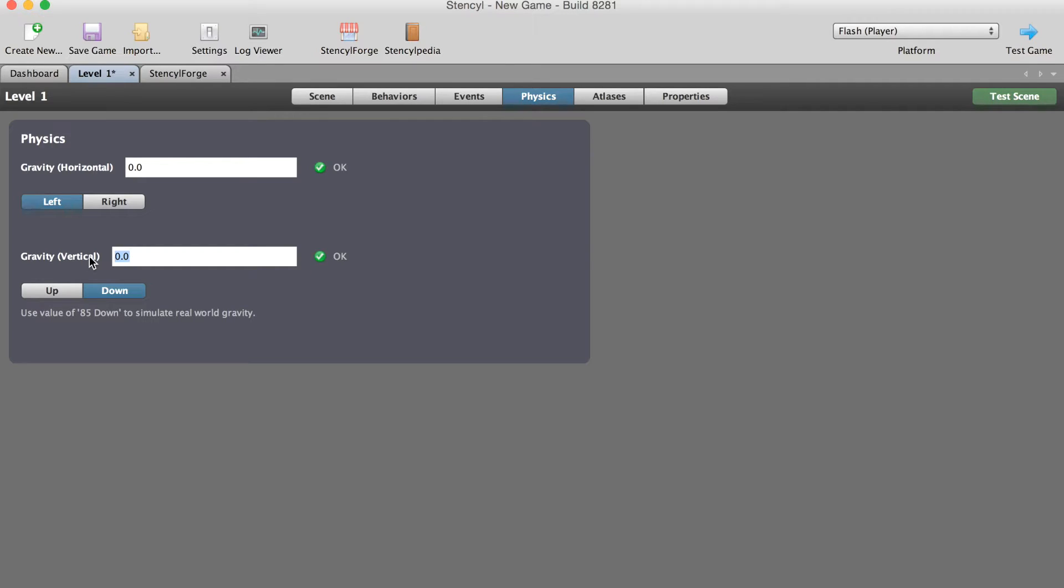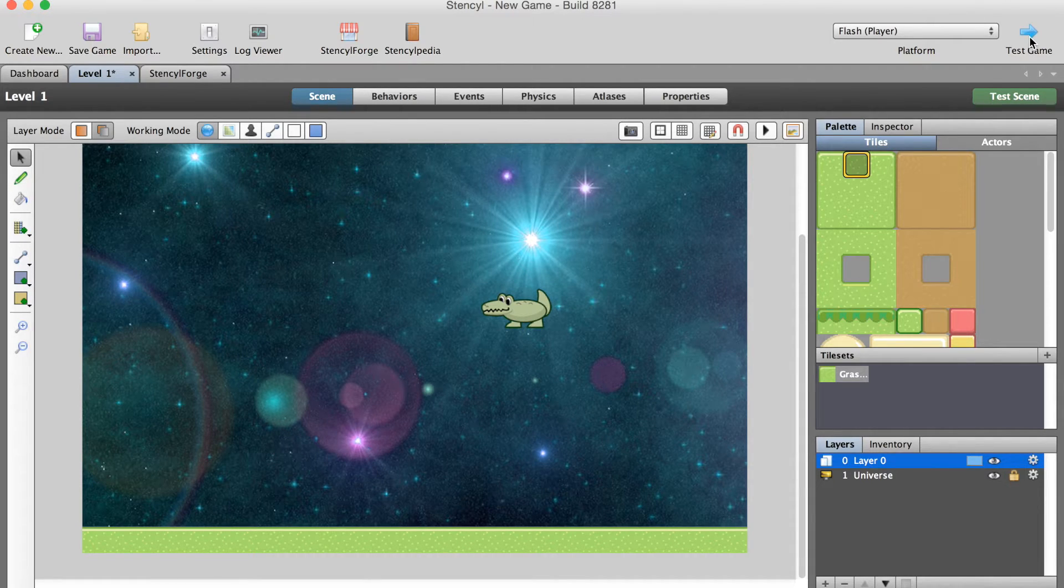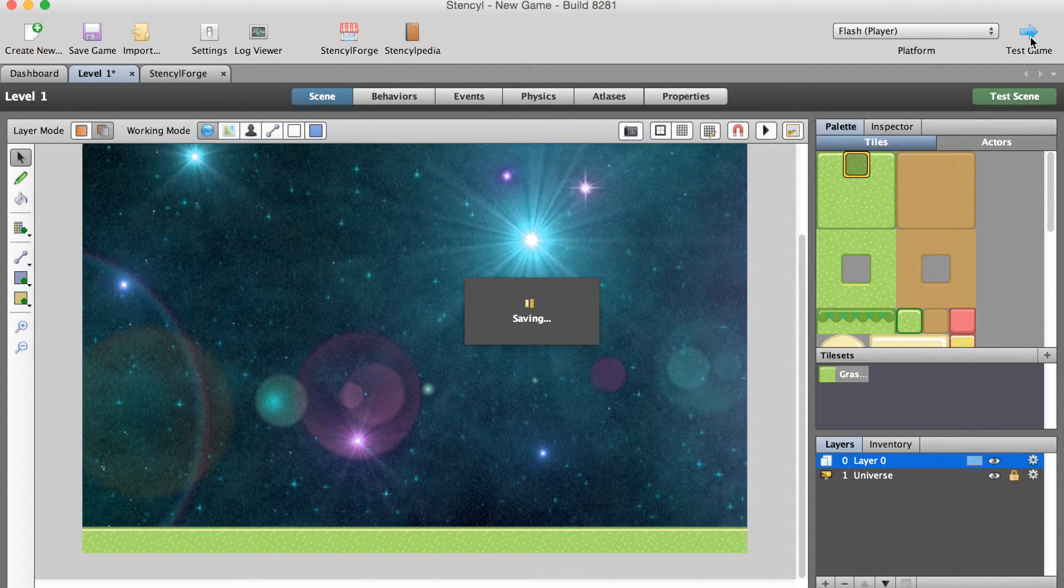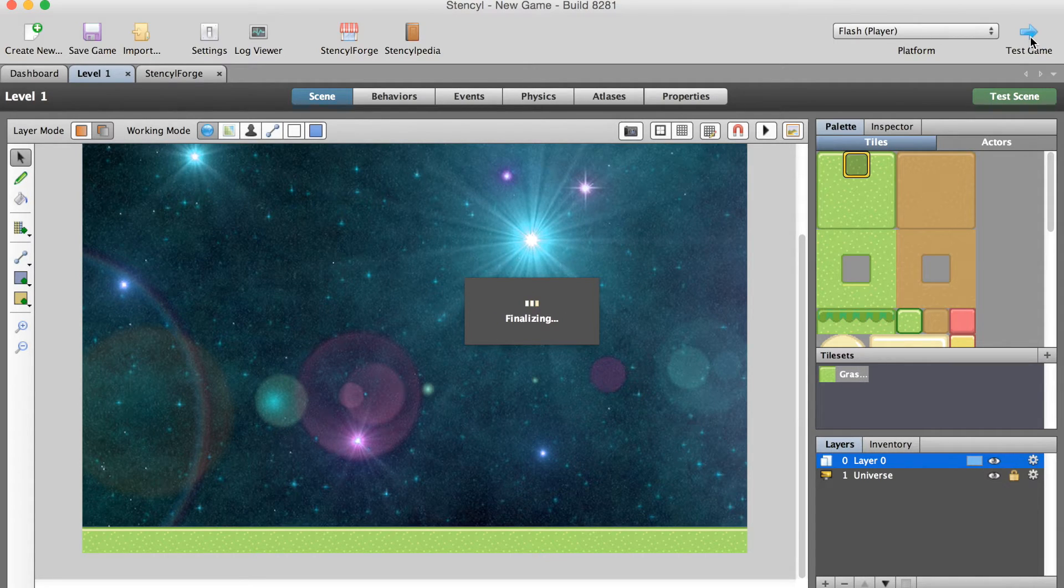In fact that's what I'll do: 85 and down. We'll go back to our scene and I think it's a good time to just test our game and hopefully everything is working well.